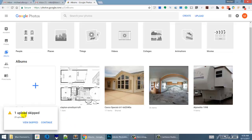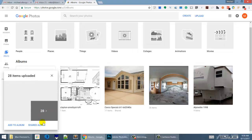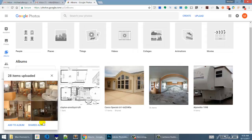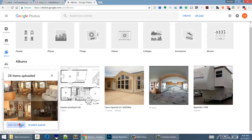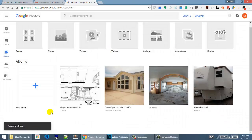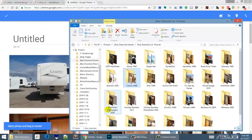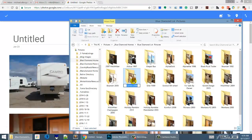If we look at this skipped file, we're going to see that it's the thumbs.db, which is only for the Windows operating system, so we'll skip that. Now that we have the 28 items that have been uploaded, do we want to add them to an album? We're going to create a new album.